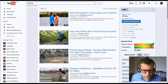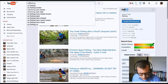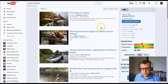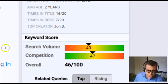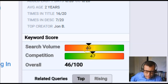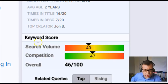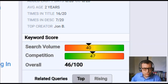So let's start drilling down — let's try salmon fishing. As you can see, it now comes up with a keyword score where the search volume has come down into the yellow towards the orange, but the competition has also moved down. You've got a combined overall keyword score of 46 out of 100.